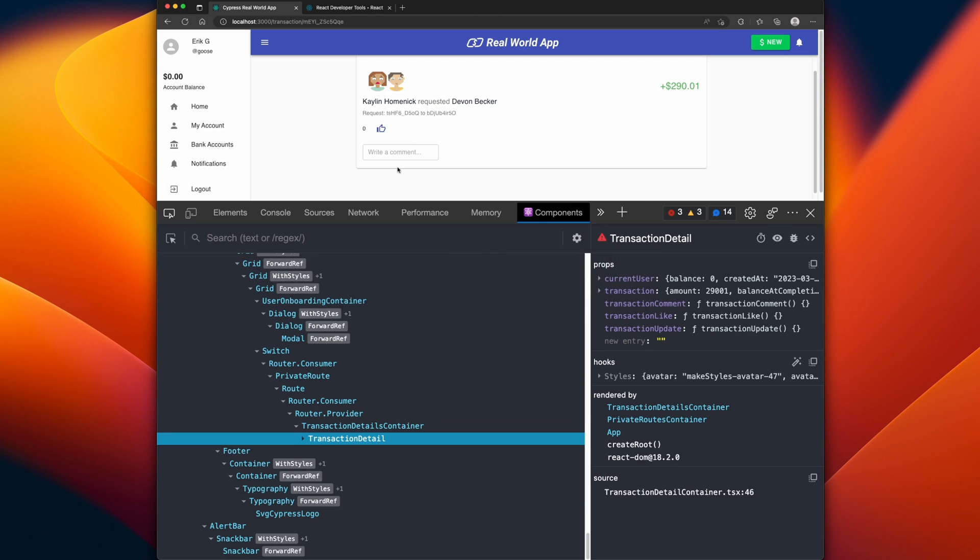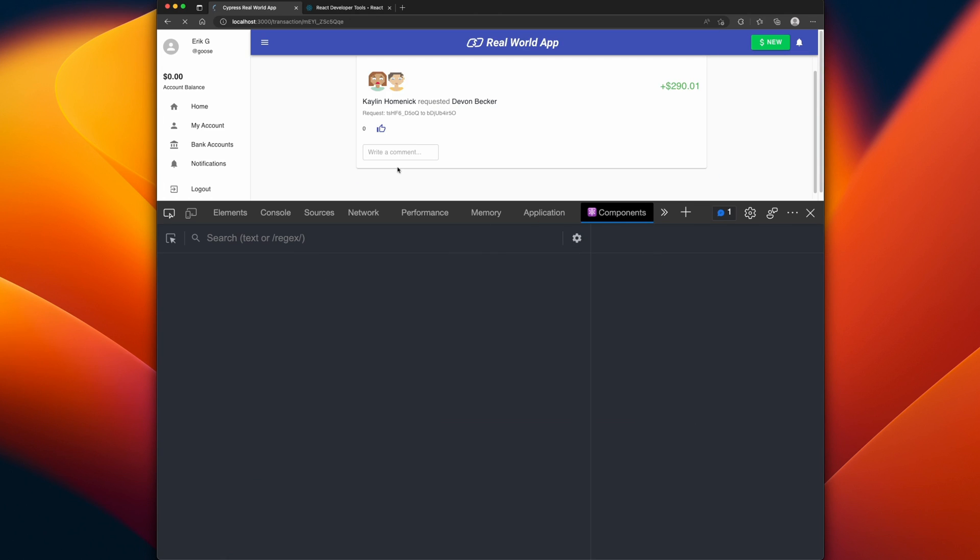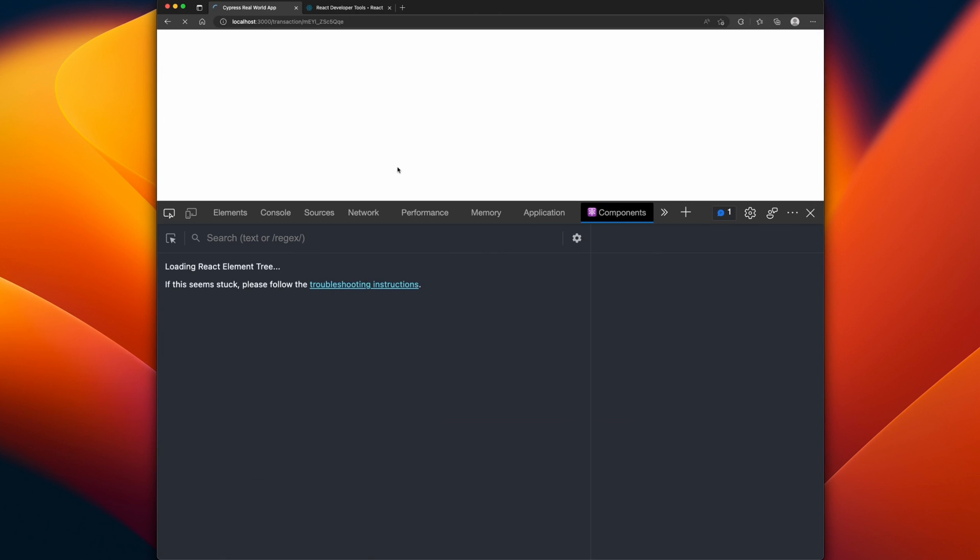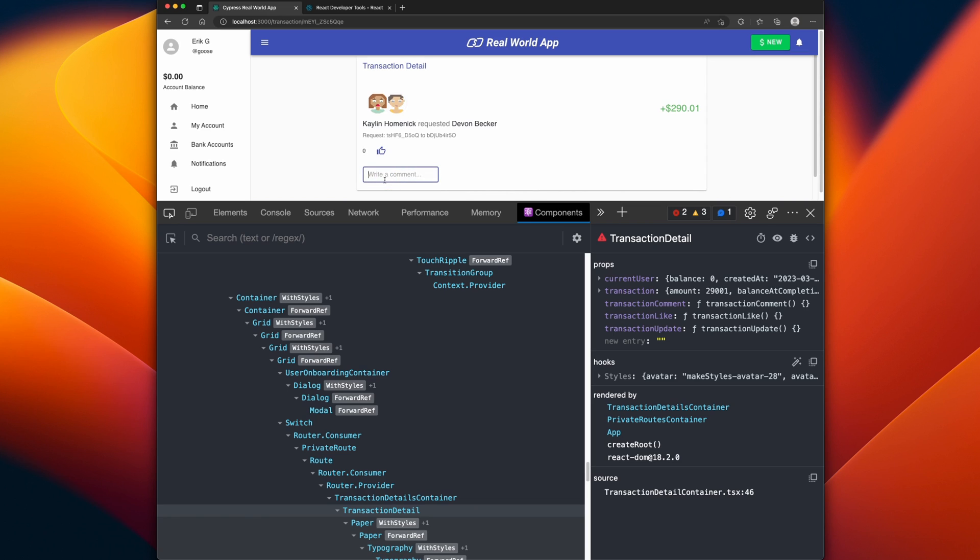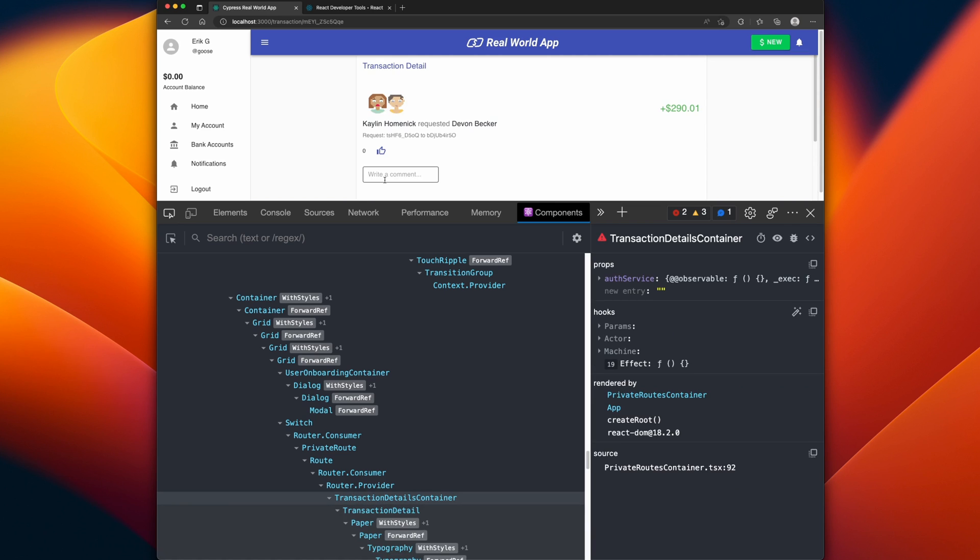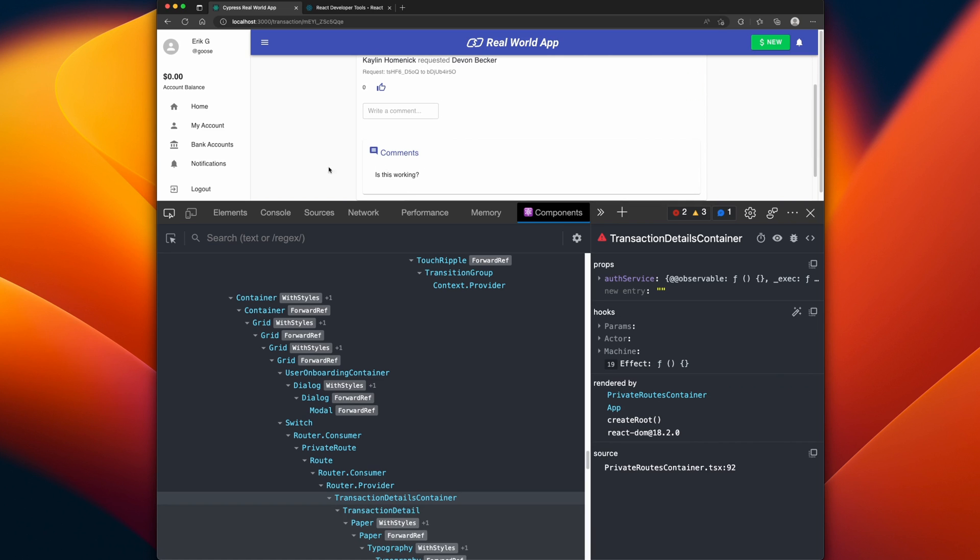Hop on back over to the app and let's reload the page just to make sure. Now let's test our comment. Is this working? And voila, it is working.